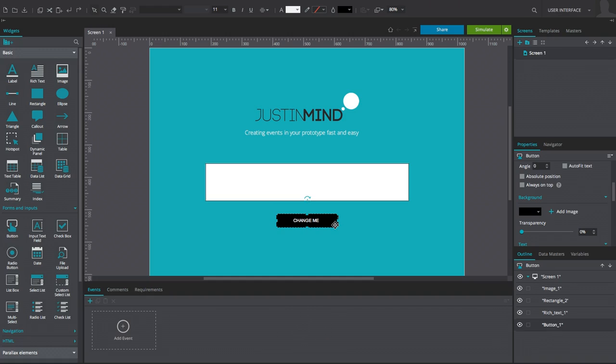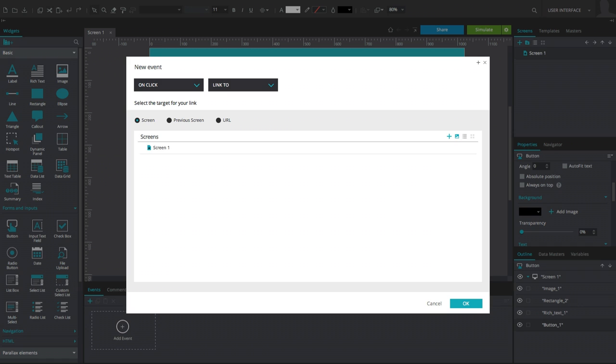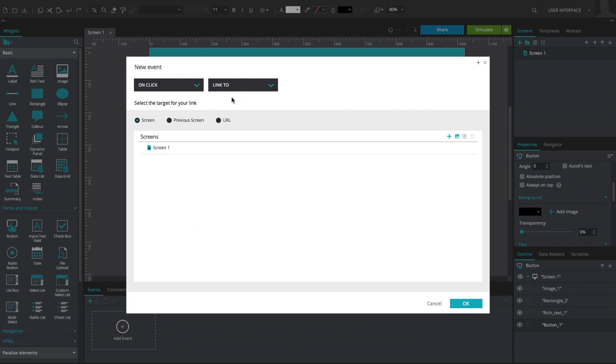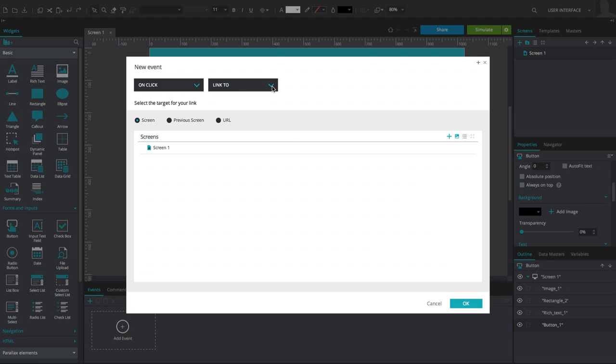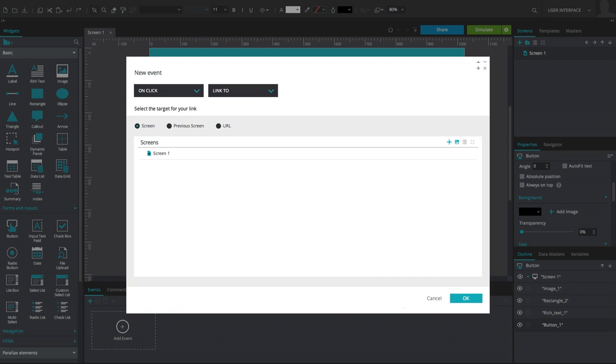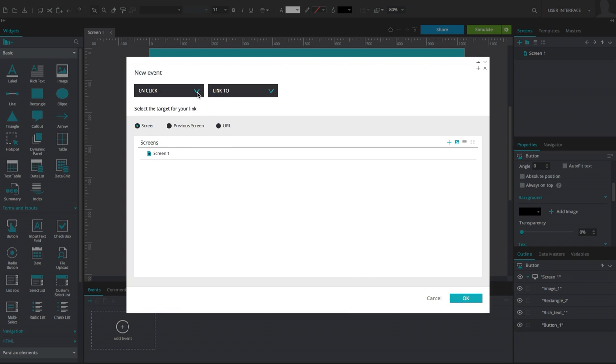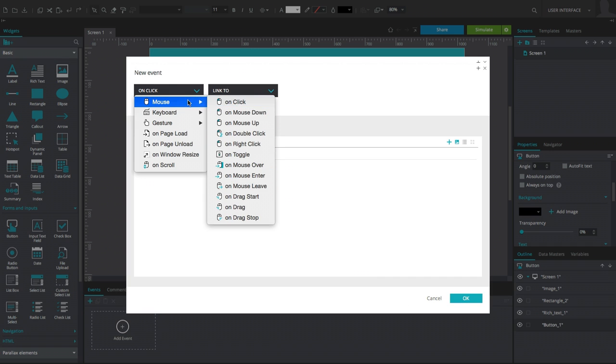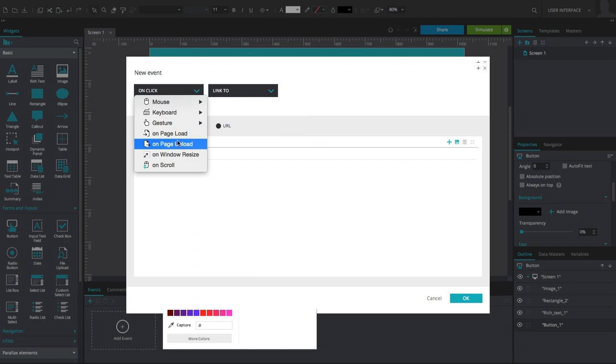Selecting the button and opening the Event Builder, create an on-click event with an action of Change Style. Within the Change Style preview window, select the rectangle widget to specify this element as the target of the action, and change the border property to another color.